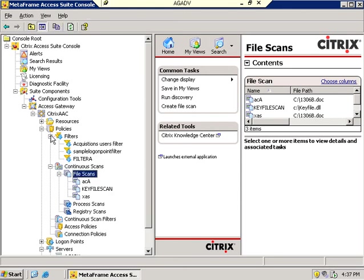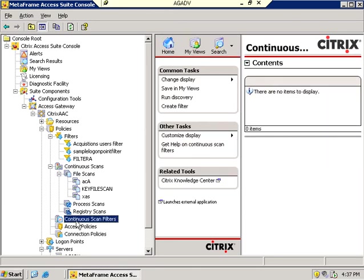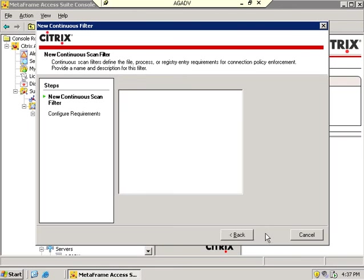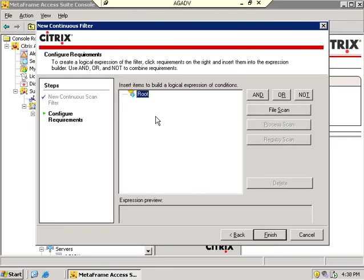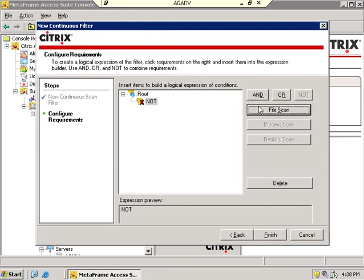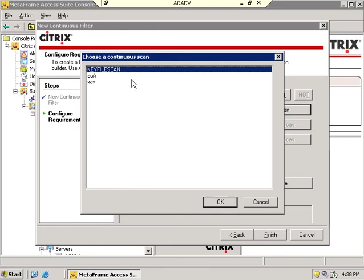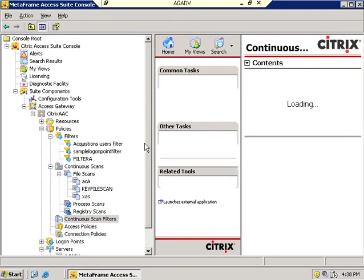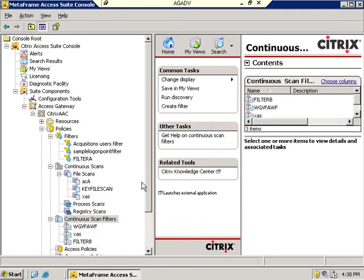So now I'm going to go up to the filters and I'm going to create, actually not that kind of filter, I'm going to create a continuous scan filter. So let me create filter. And this will simply be filter B. Filter B will be my connections continuous scan filter. So I want to scan for the absence, so I'm going to say not keyfile scan. Keyfile scan is not present, or C colon backslash keyfile.dll is not present. That's what this filter checks for.